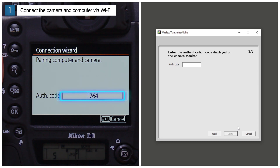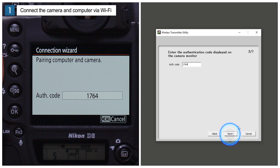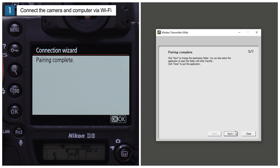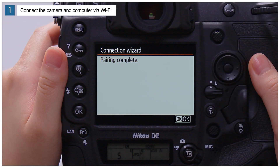An authentication code will be displayed on the camera. Enter the code and click Next. The camera and computer are now paired. Press OK when you see this message on the camera.